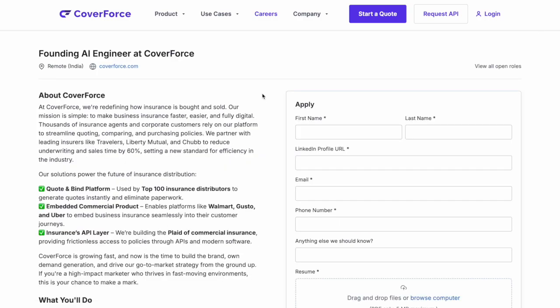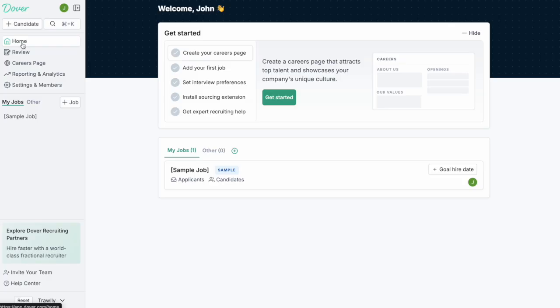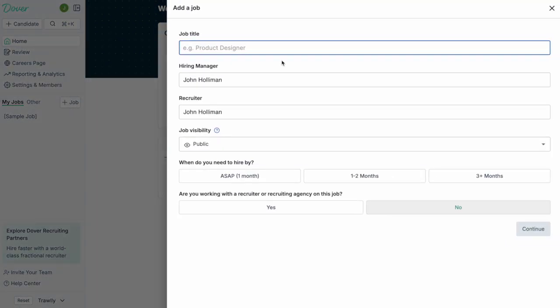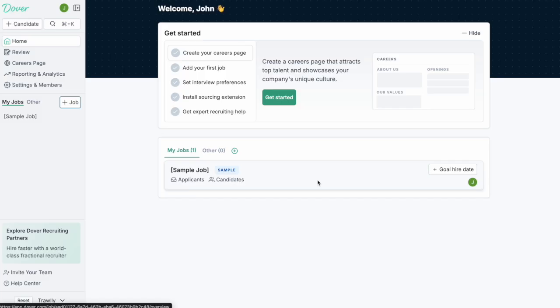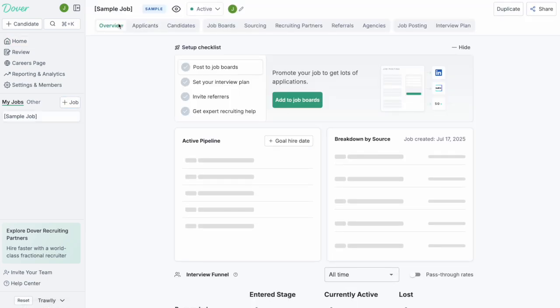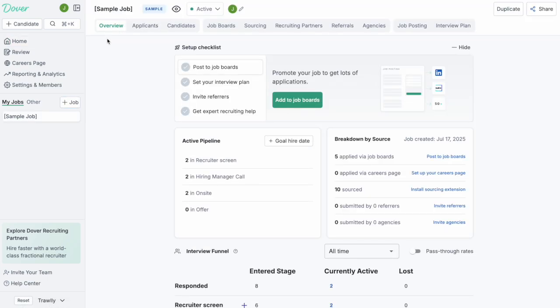After you do that the next thing you're going to want to do is create a job. You do that by clicking on the plus job button here. For the purposes of this demonstration we're actually going to walk through this sample job that's already created for you though. Most of the features in Dover live within the job.